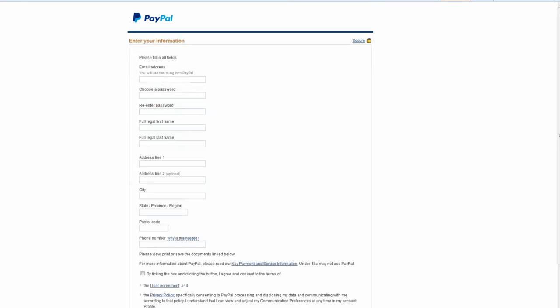Type in your personal data including your email address, choose your login and password, state your address of residence and phone number.